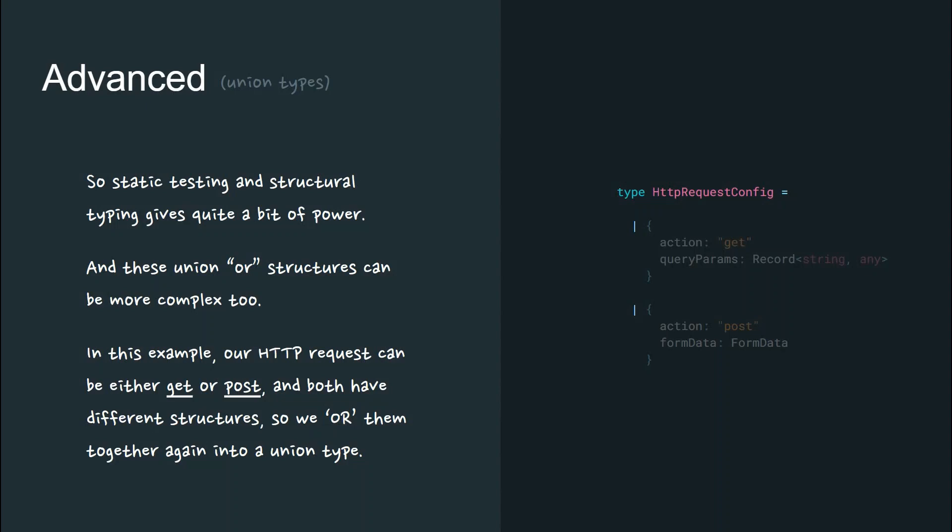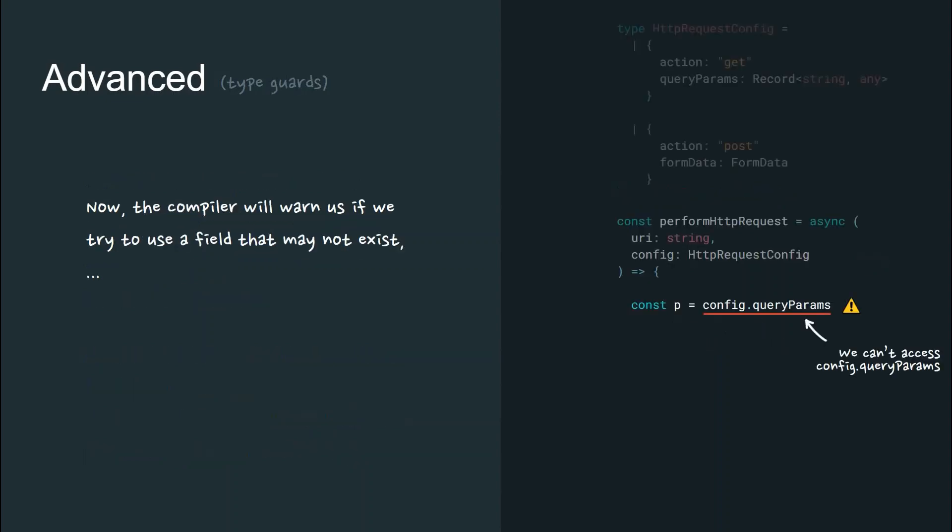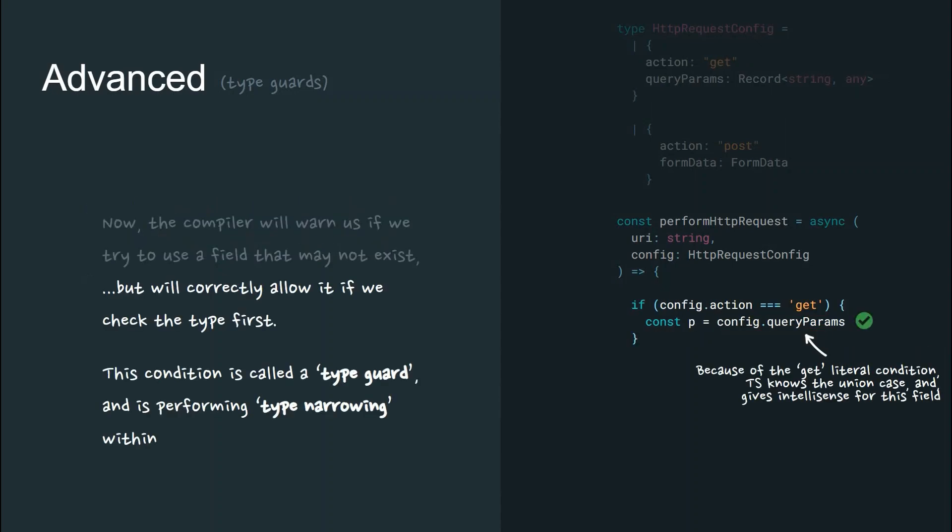So static testing and structural typing give quite a bit of power and these union OR structures can be more complex too. In this example, our HTTP request can be either get or post and both have different structures. So we OR them together into a union type.